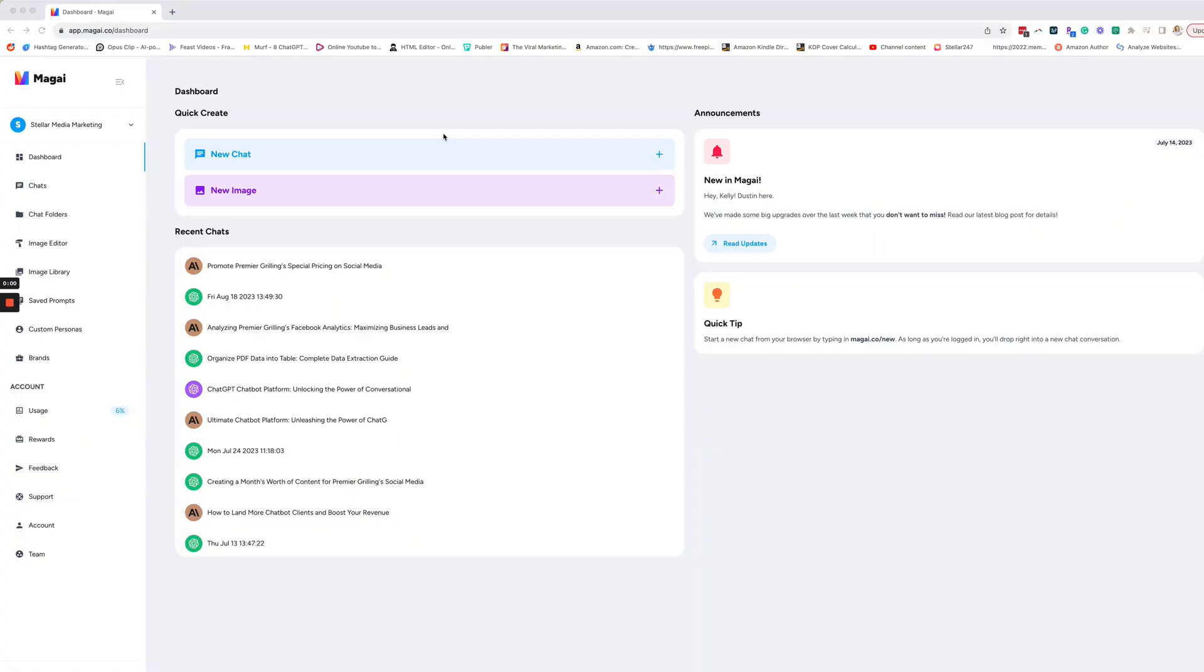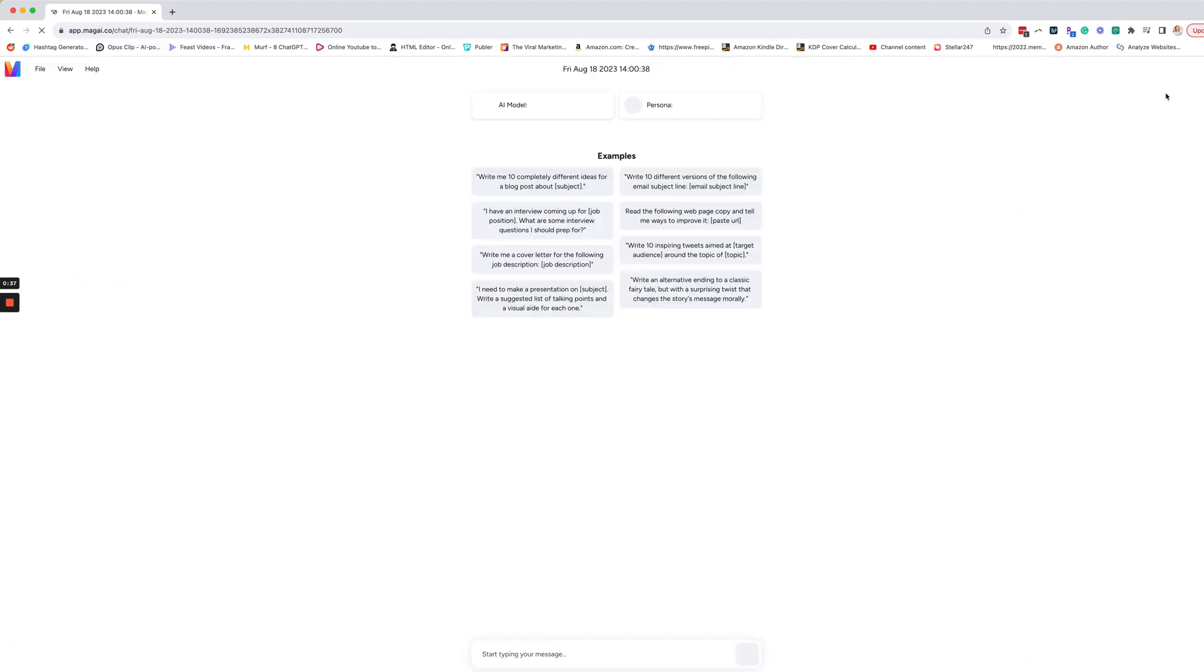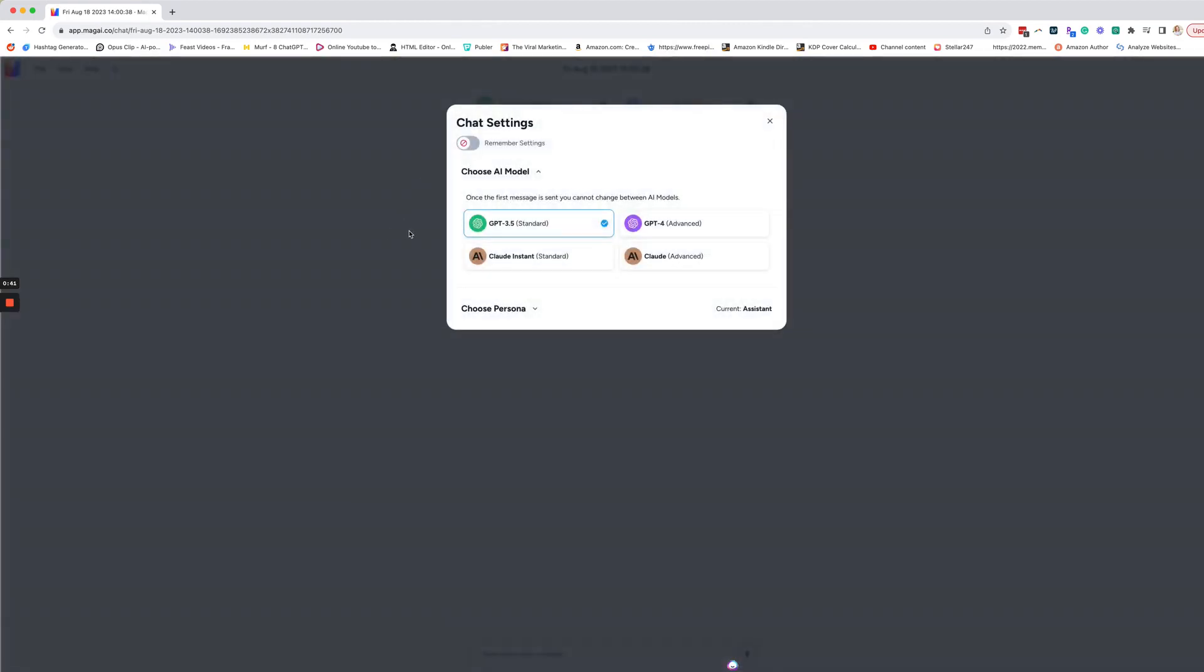Welcome to Magi, my favorite AI tool, because it has everything. We're going to go to our chats. I'm just going to say new chat up here in the corner. And the first thing that you're going to want to do is pick out your AI model.